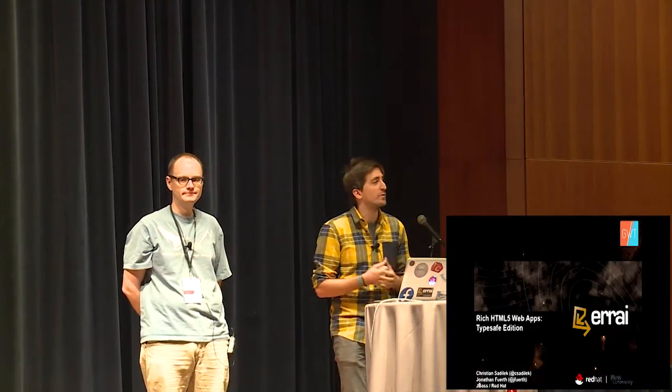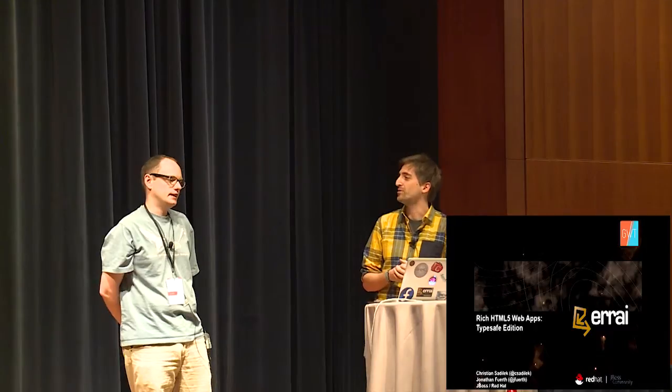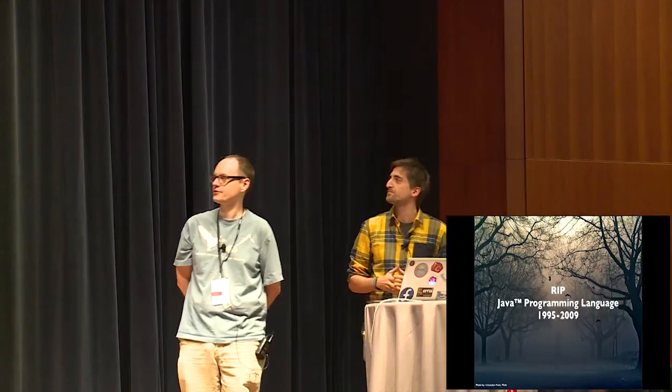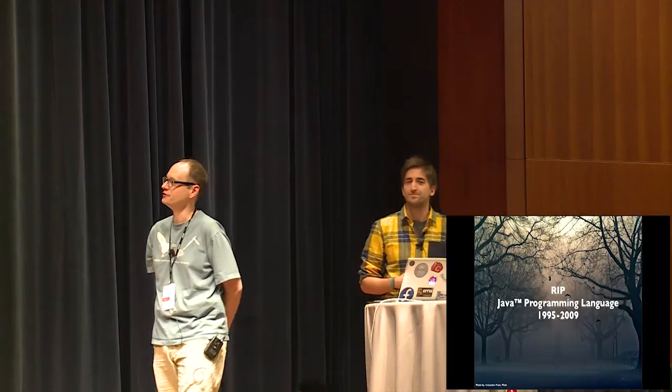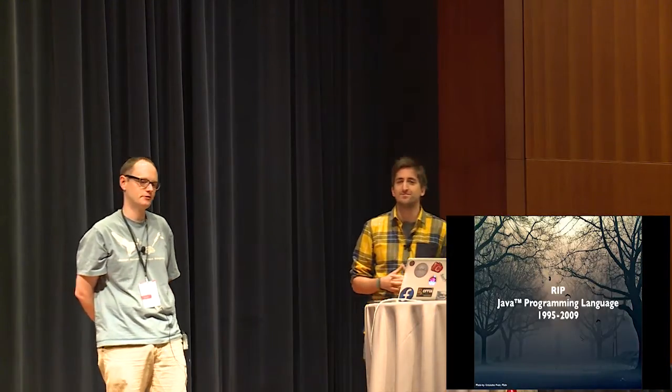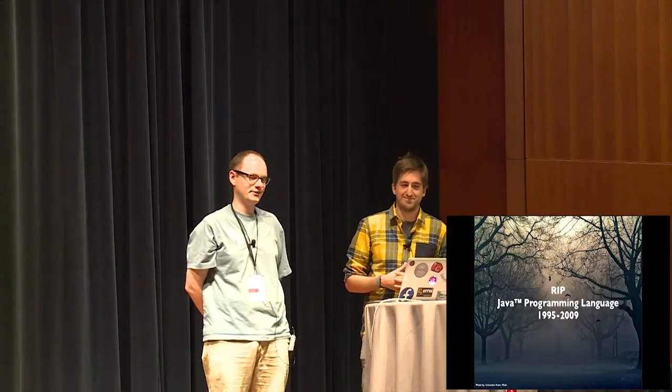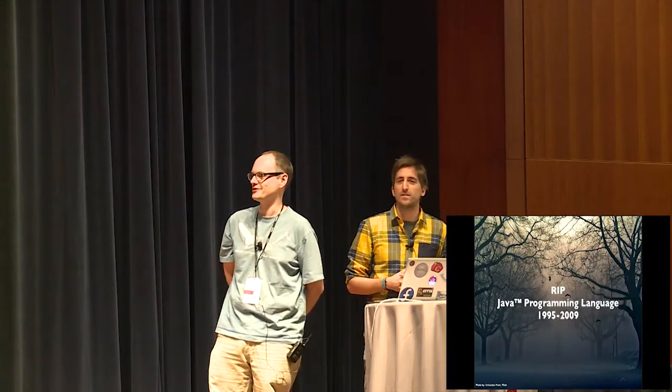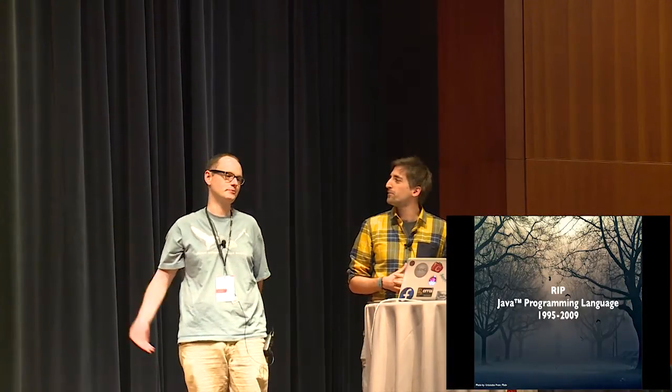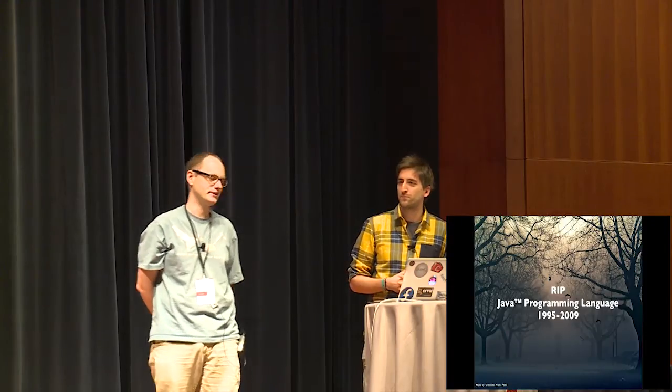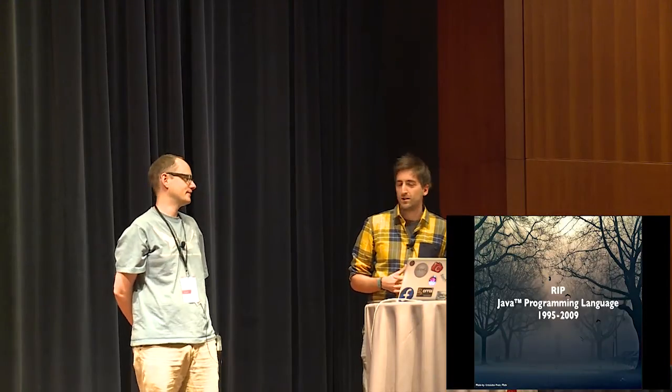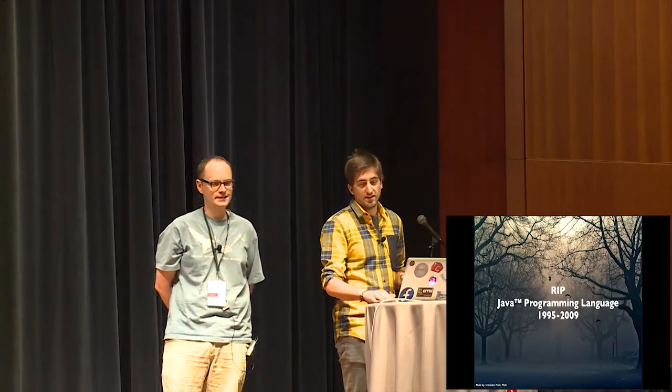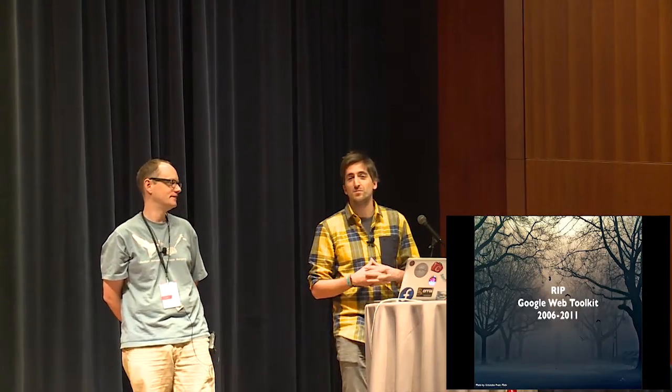But before we start, we have to share some bad news. Someone very close to us cannot be with us today. Yes, I'm sure you all heard the news back in 2009 when the Java programming language ended. That was a sad day for all of us as Java developers. It was extensively covered in the blogosphere. Shortly later, the Google Web Toolkit was on the same bus and it passed away shortly after.